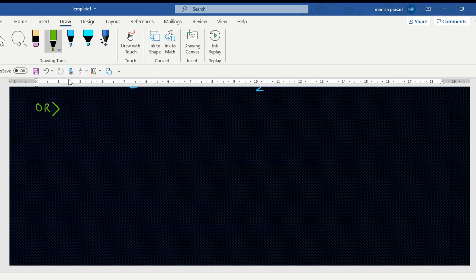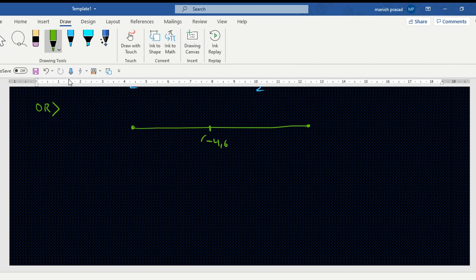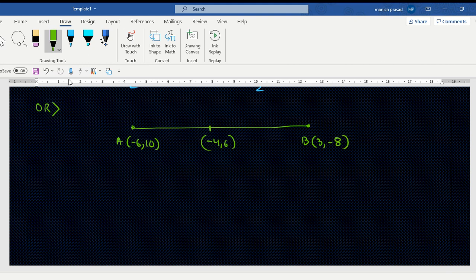Now we go to the OR part. The question asks: in what ratio does the point (-4, 6) divide the line segment joining A(-6, 10) and B(3, -8)? Let's make the diagram and solve.